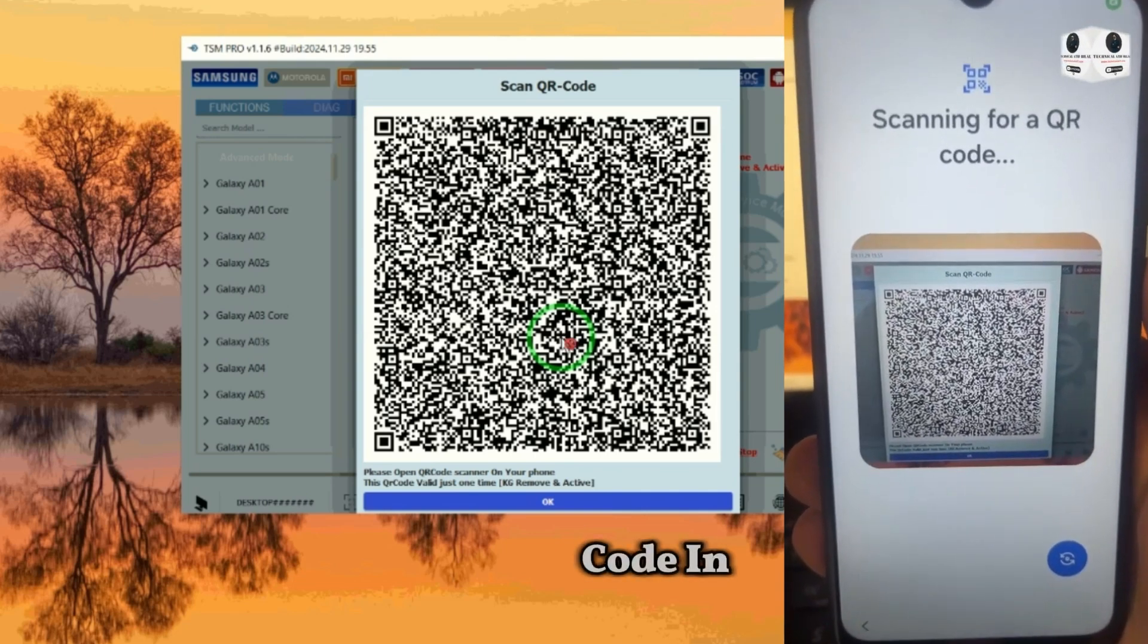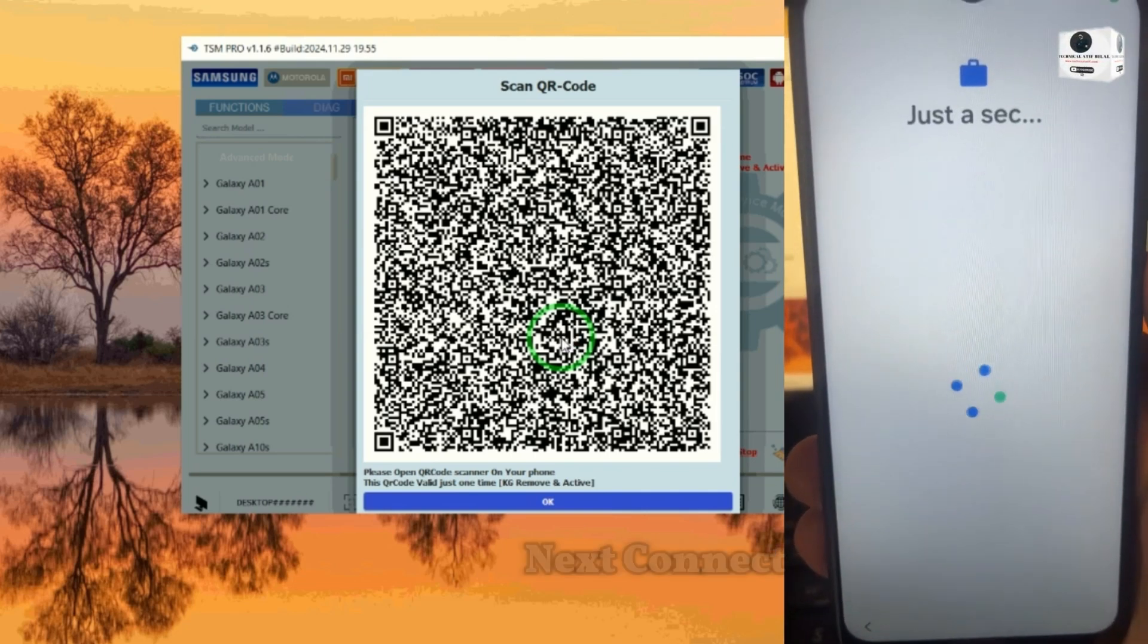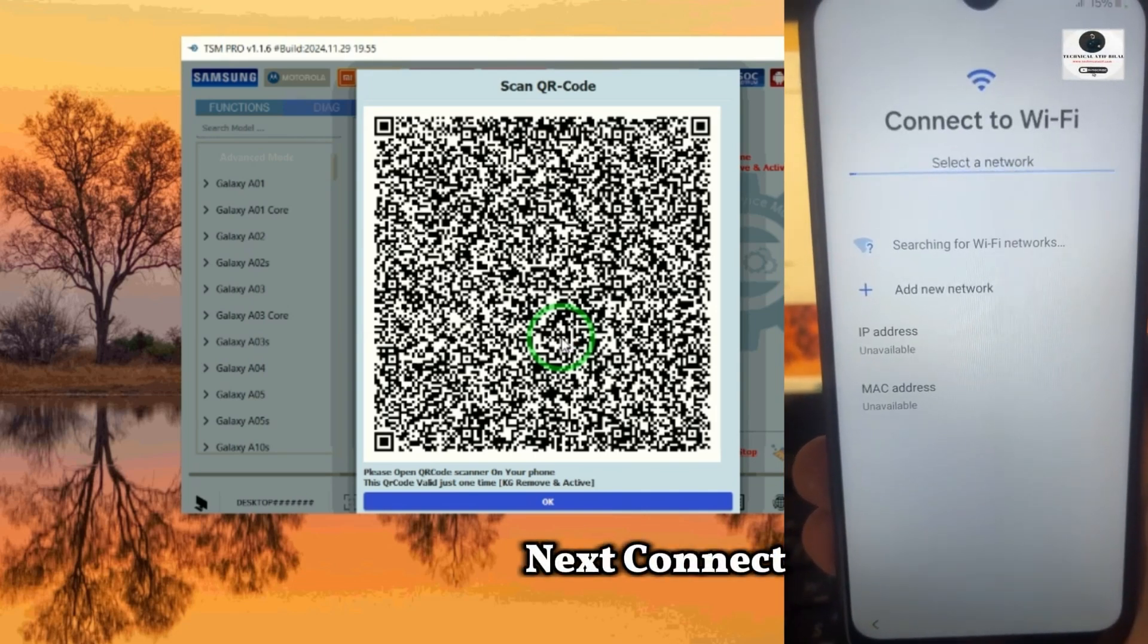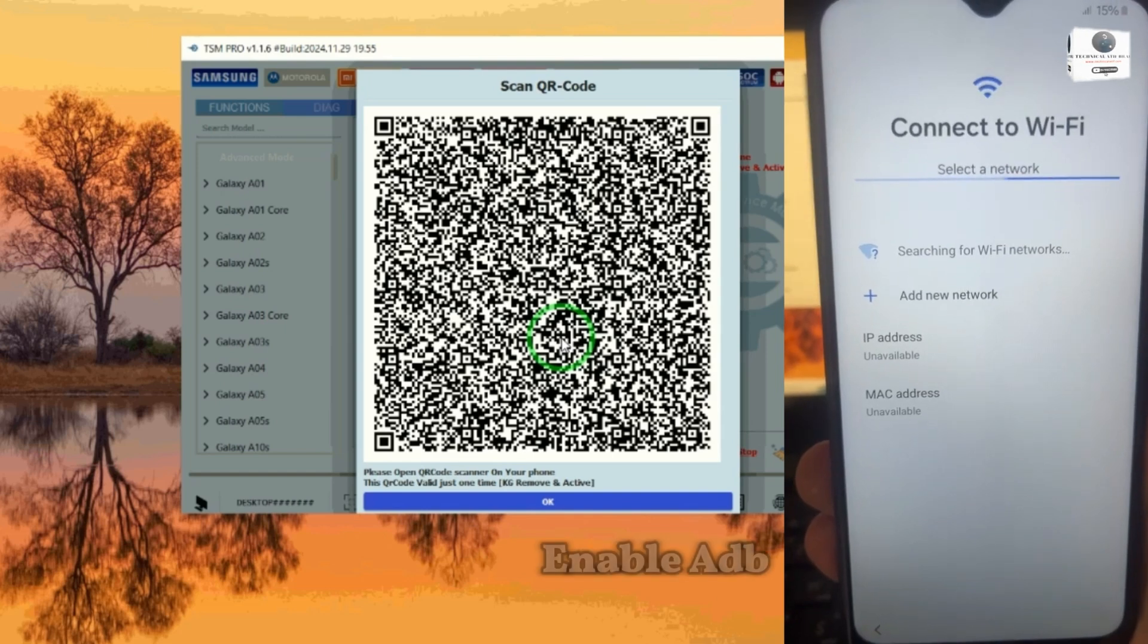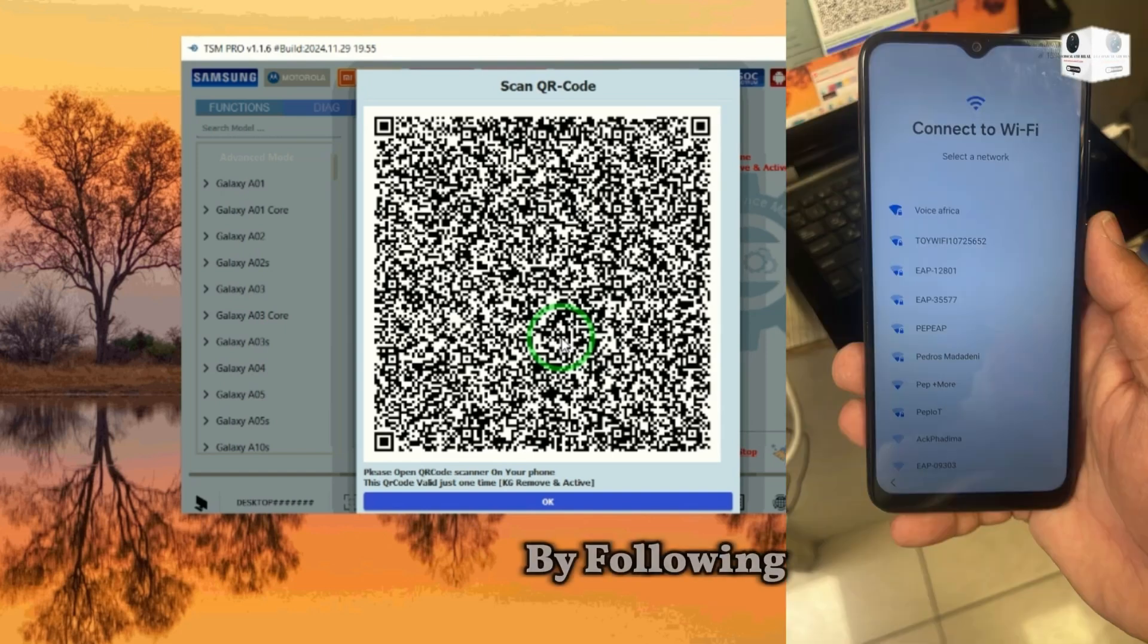Scan the QR code on your phone and go next. Connect WiFi and enable ADB by following these steps.